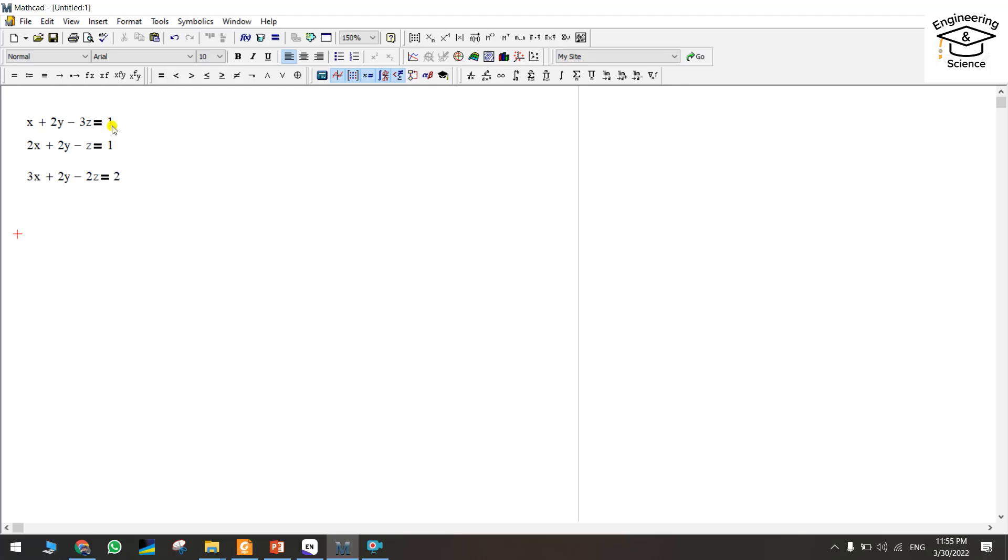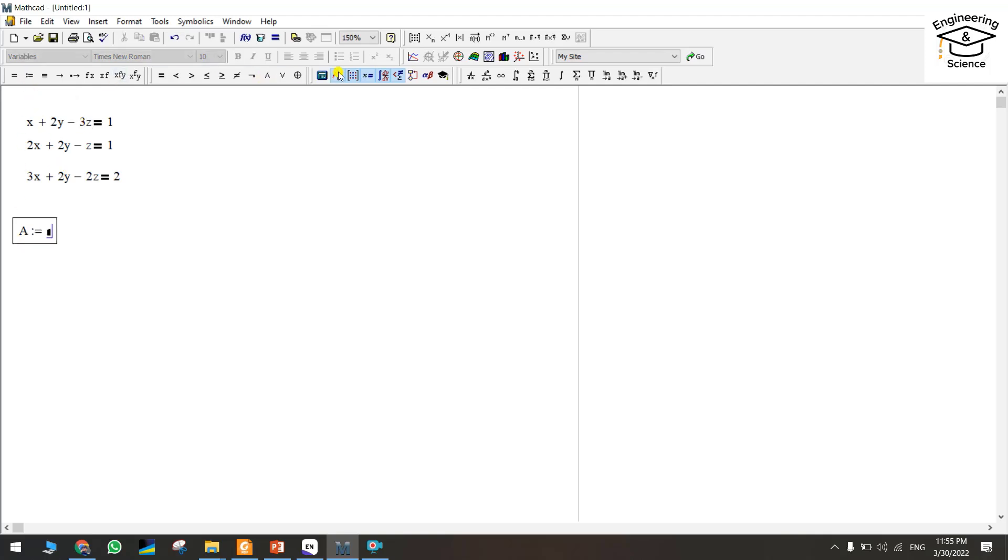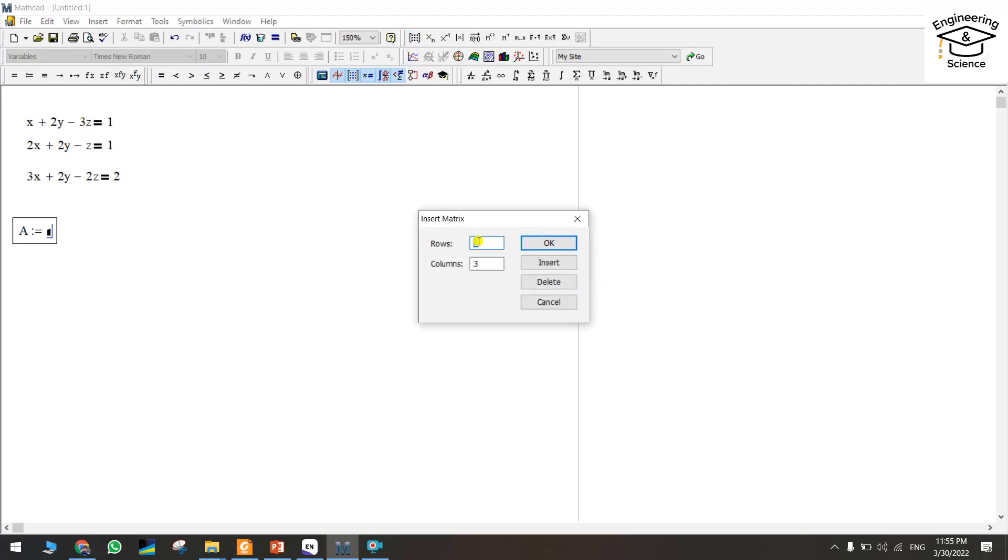You can name your matrix whatever you want. I am naming my matrix A. For creating the matrix we should come to here. It should be 3 by 3, press ok.